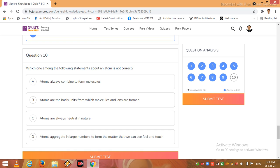And last question, I came to the last question number 10: which one among the following statements about an atom is not correct? Atoms always combine to form molecules, atoms are the basic units from which molecules and ions are formed...